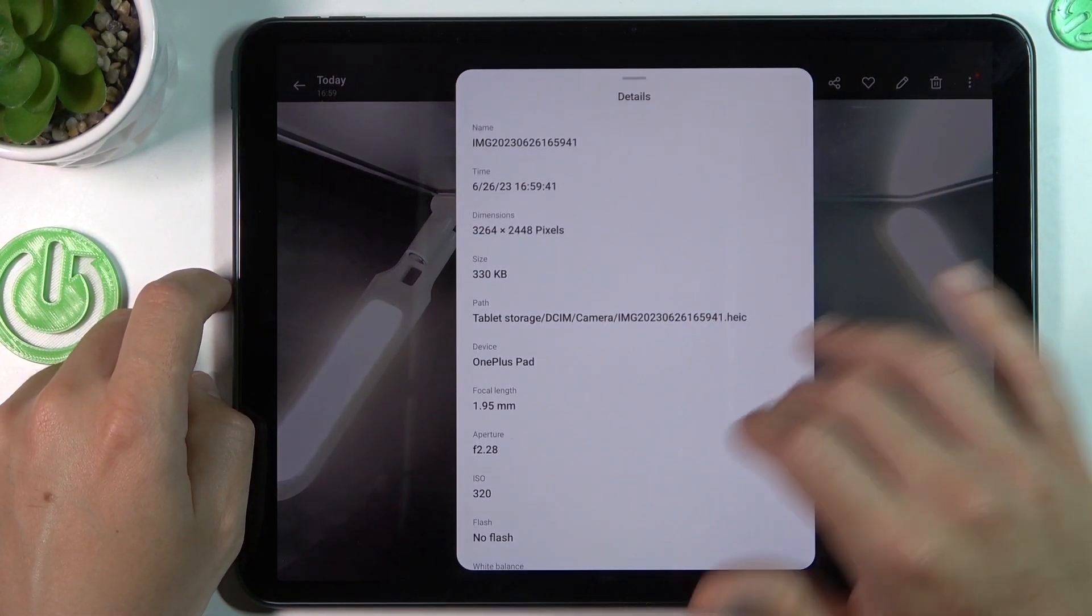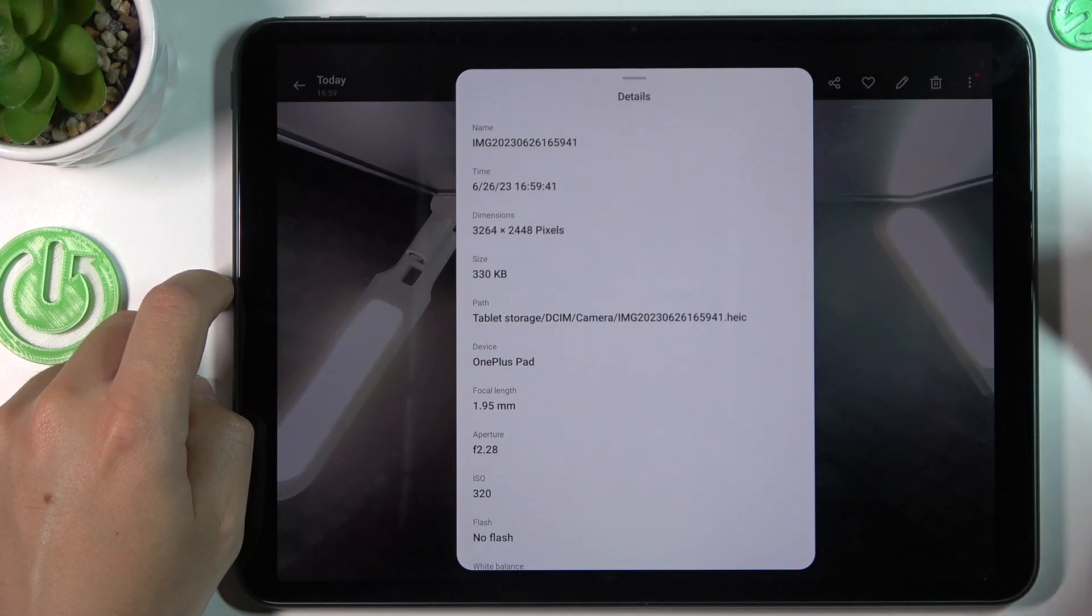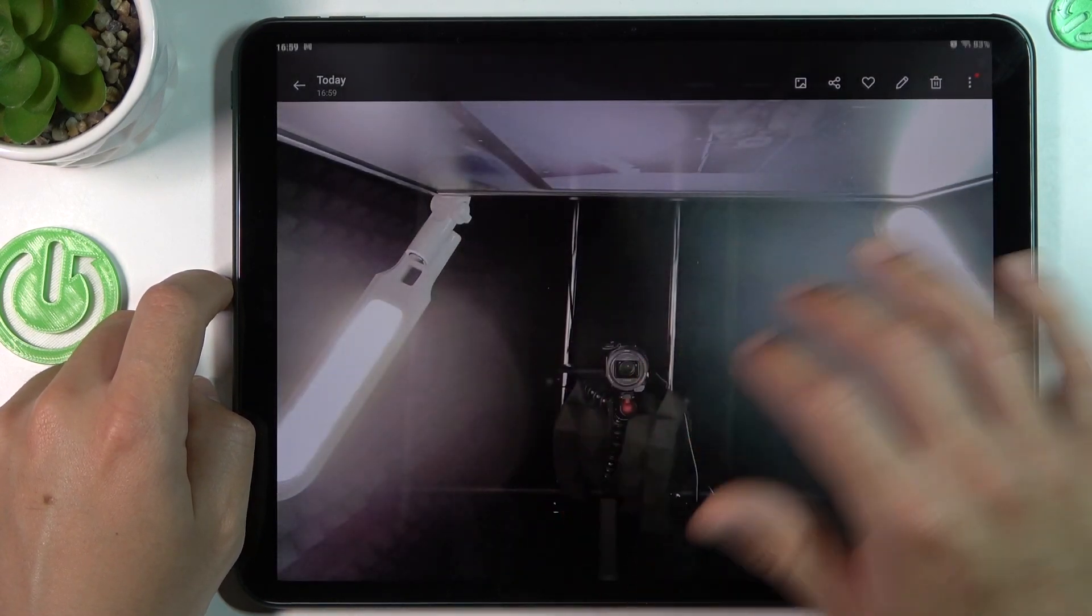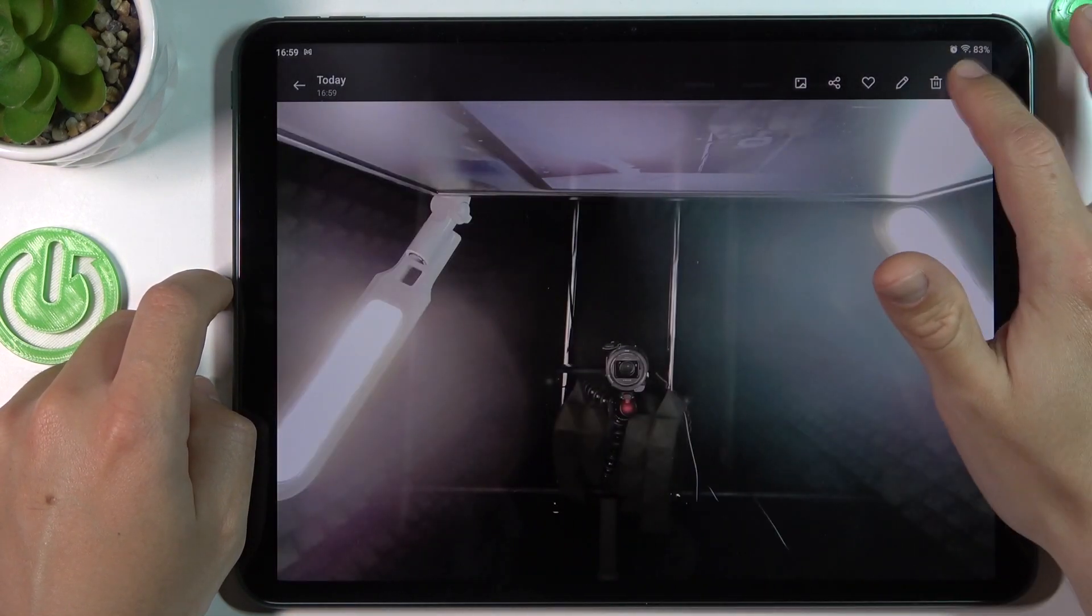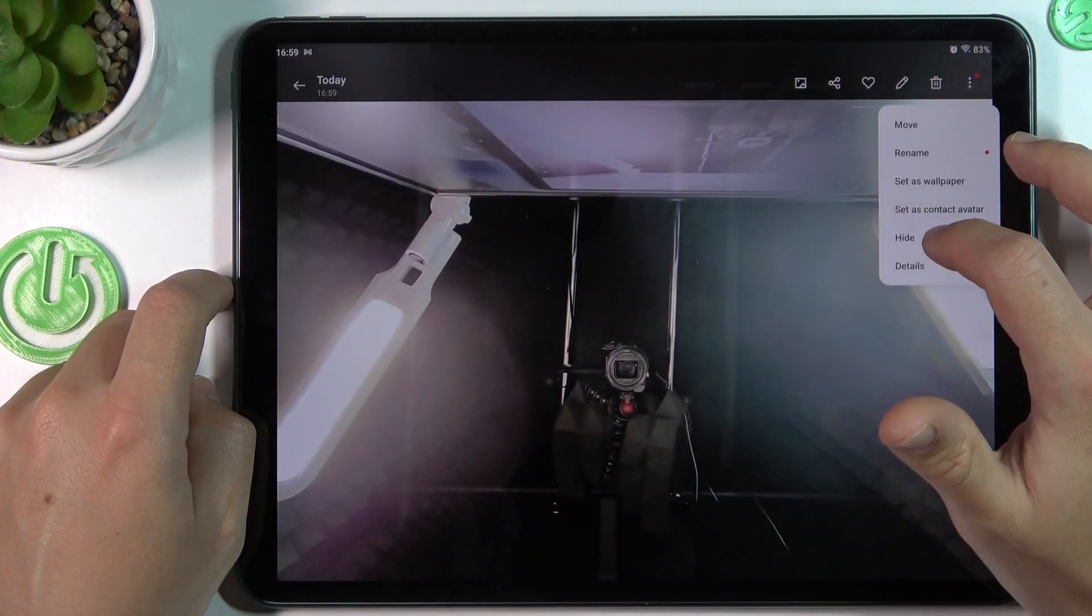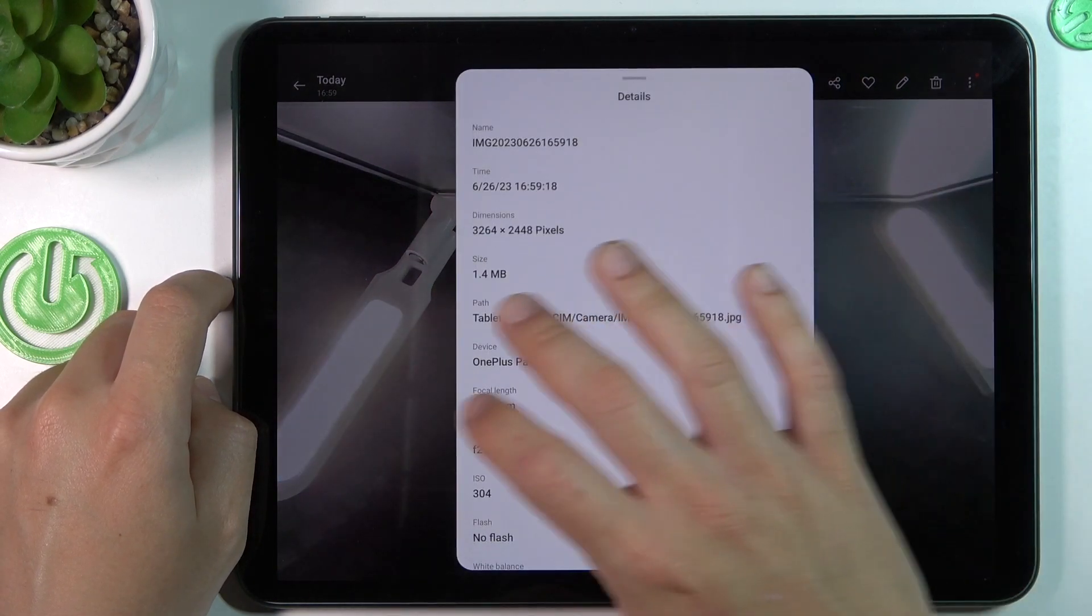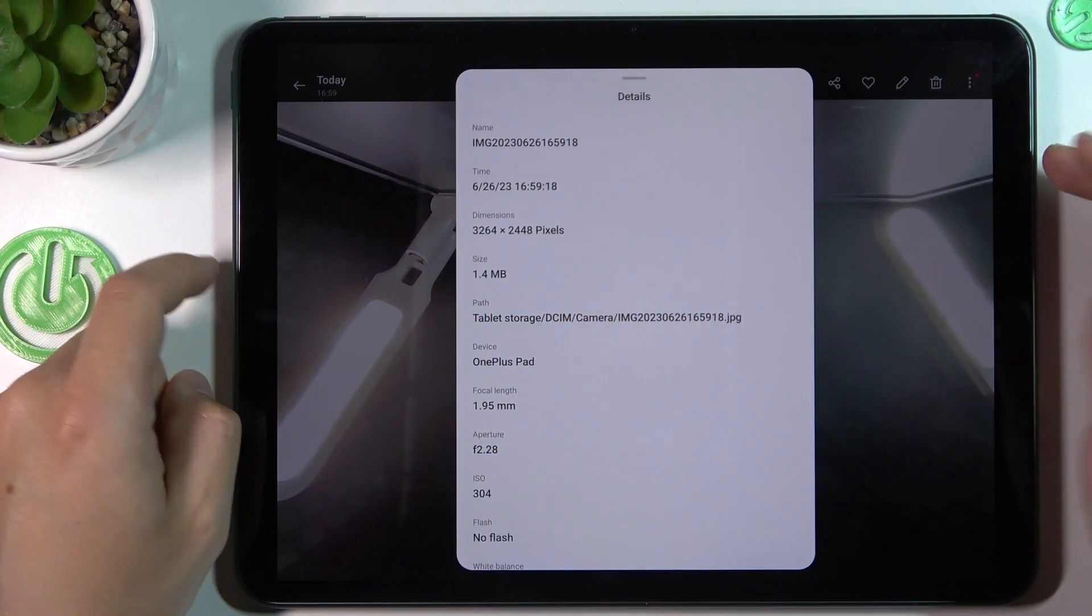And with this mode activated we have 300 KB. And with the full available quality of the front camera we have 1.4 MB.